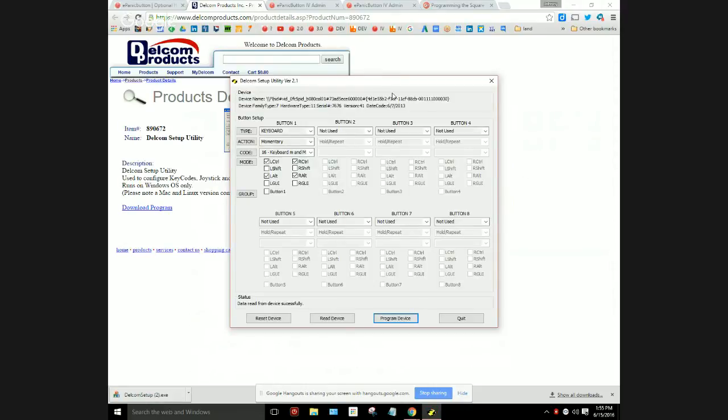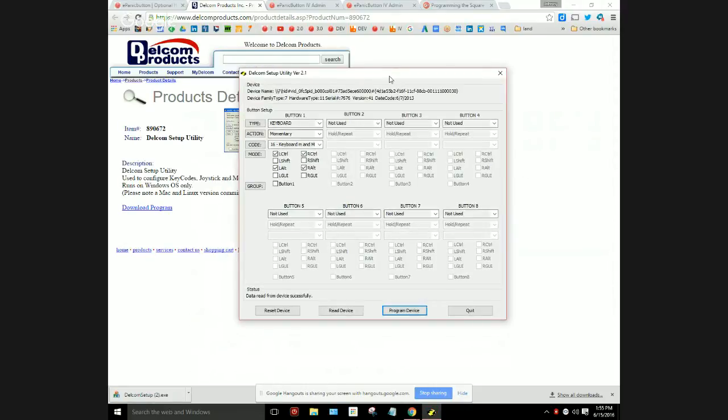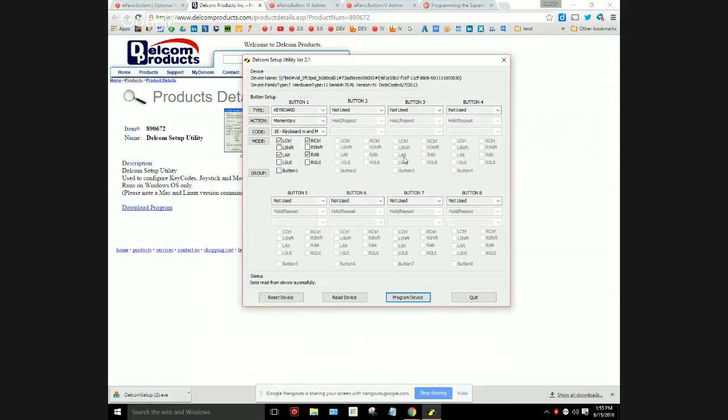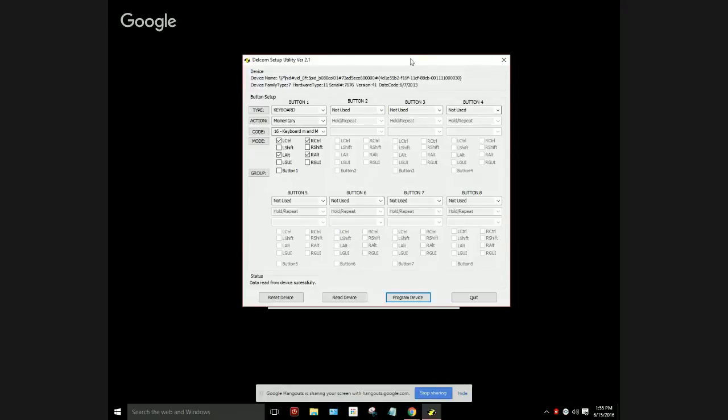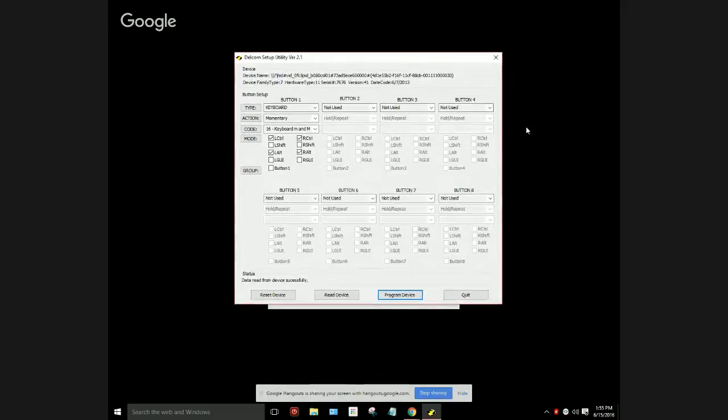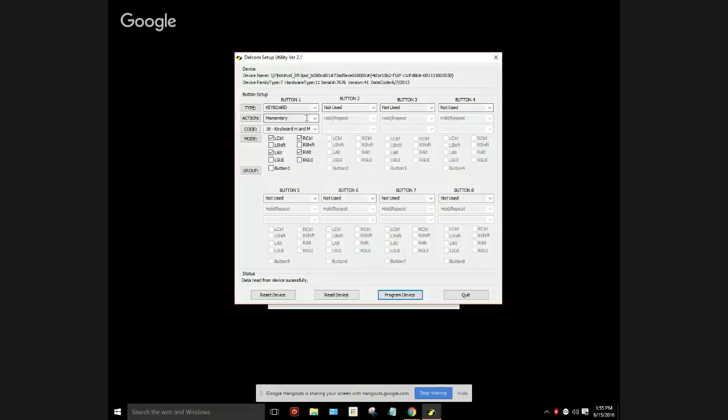Here's where the setup utility program pops up. Let me close the web page so you get an easier view.